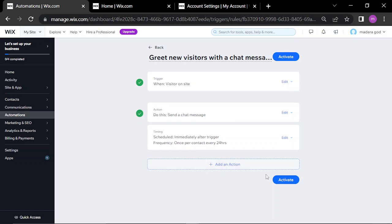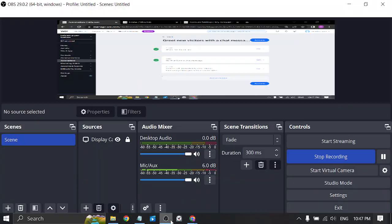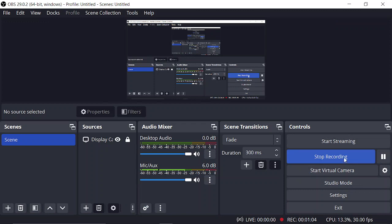Click on Activate — that's it! Thanks for watching, see you in another video.